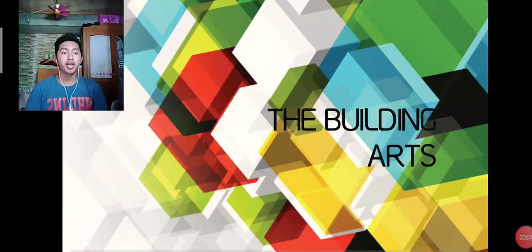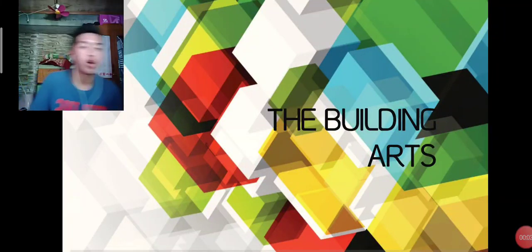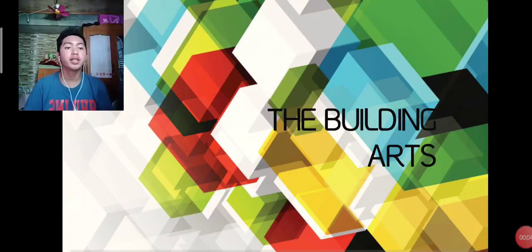Good day everyone. This is my report about the building arts.